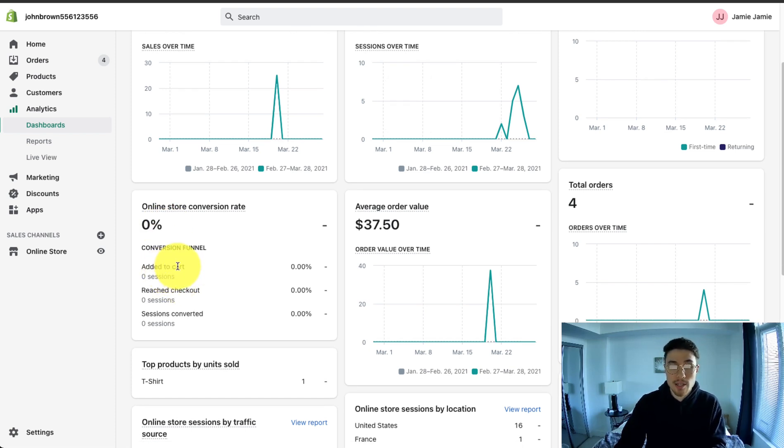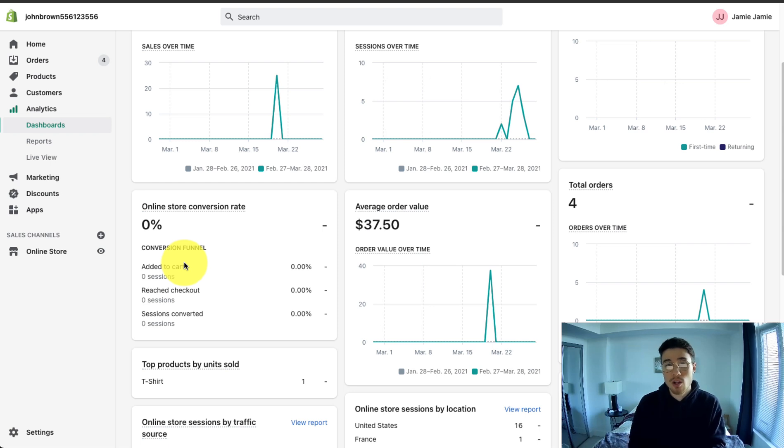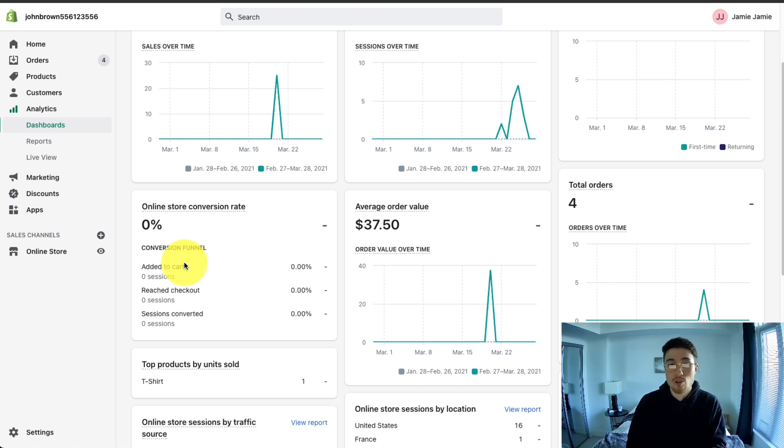There's also basic analytics here on what percentage added to cart, what reached checkout, and how many actually converted, meaning they finished the checkout sequence. This should be used along with Google Analytics as you can get a really good idea of your funnel, and then you can make improvements on how to increase your overall conversion rate.